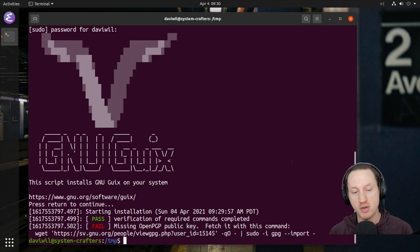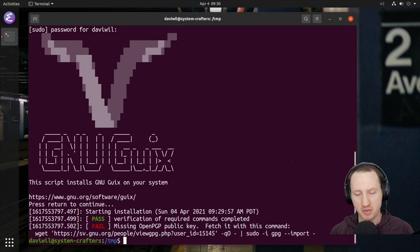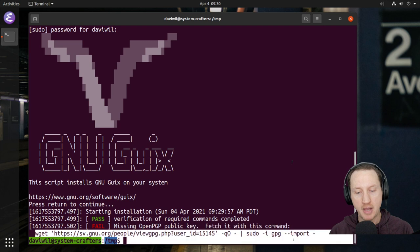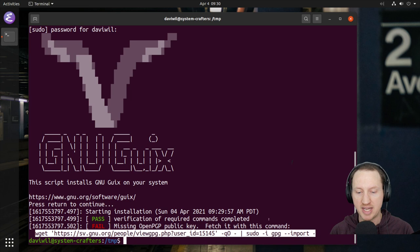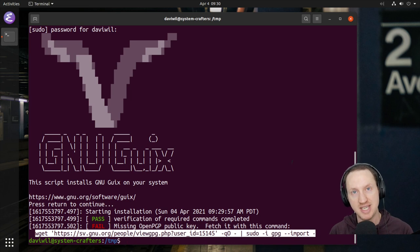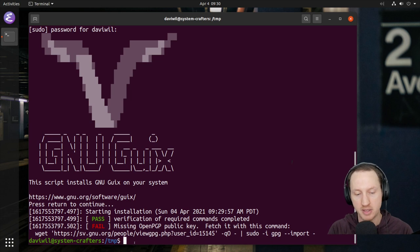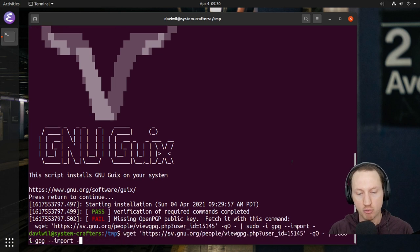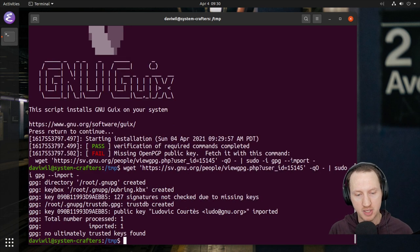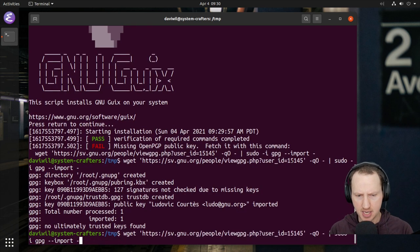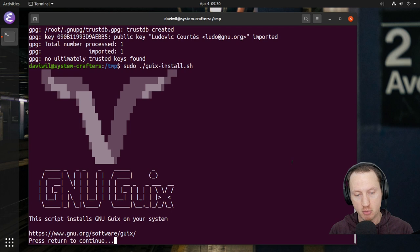Immediately we get an error saying we're missing a public key for verifying the binary download for GNU Guix. All you have to do is run this command — you need wget (or curl) and also the gpg command installed. What this does is download this public key and install it into your GPG keyring, so it can be used for verifying the binaries downloaded by the installation script. I'll run this now, it creates my public keyring, and then I'll try to run the installation script one more time.